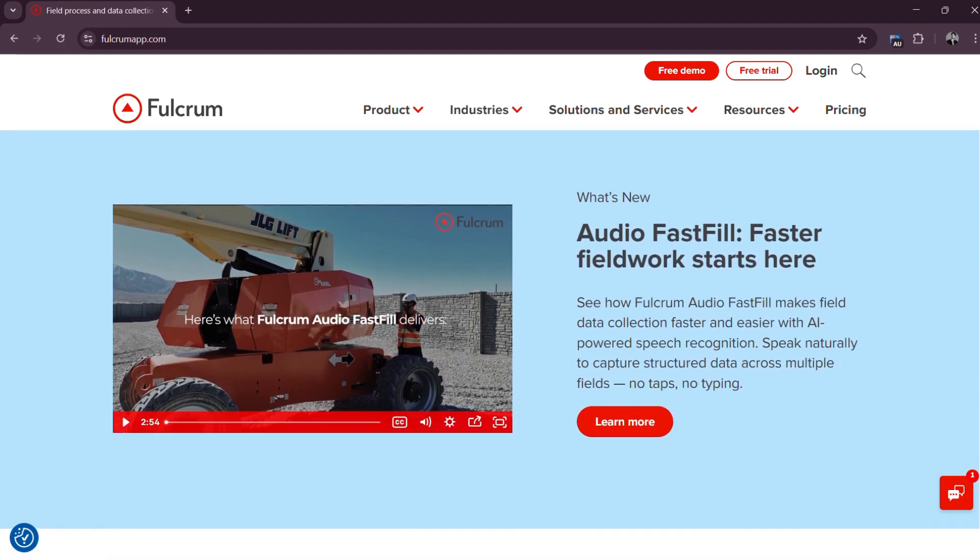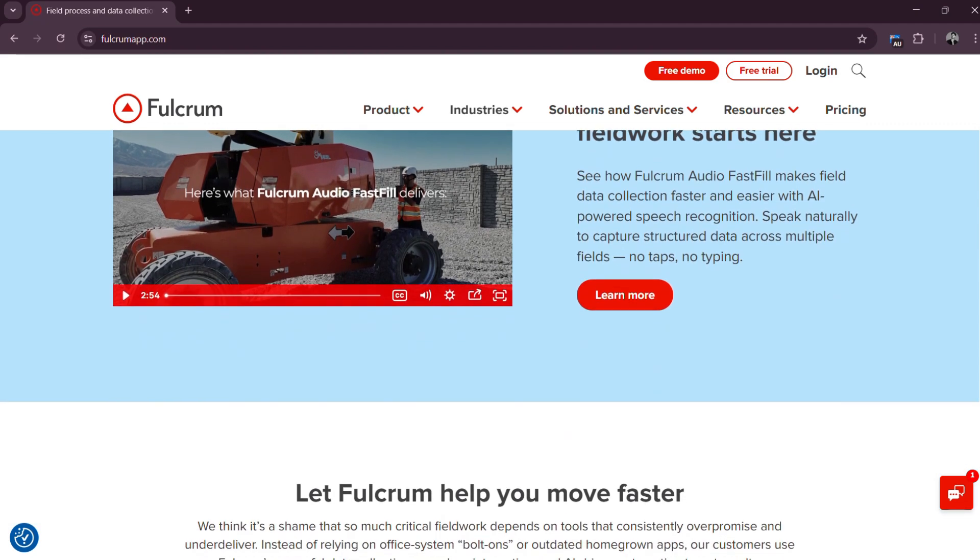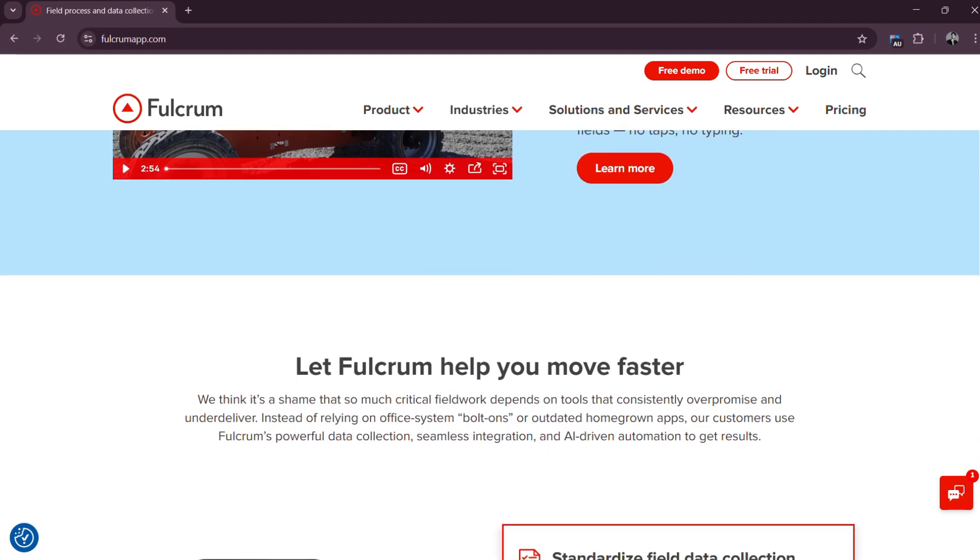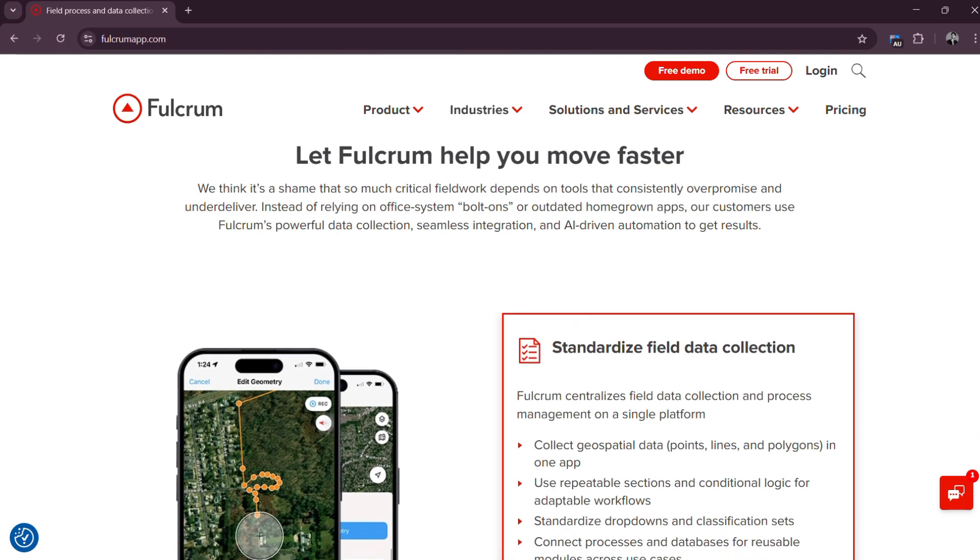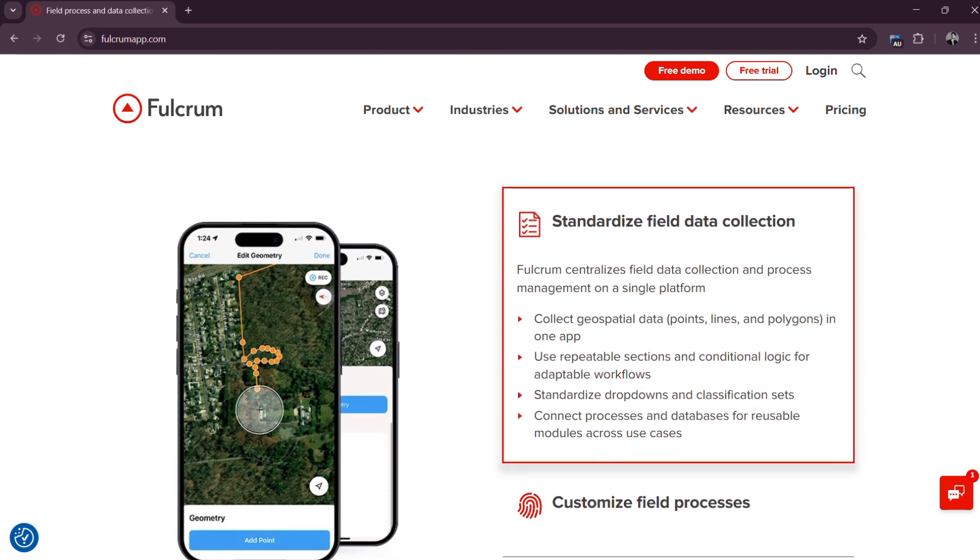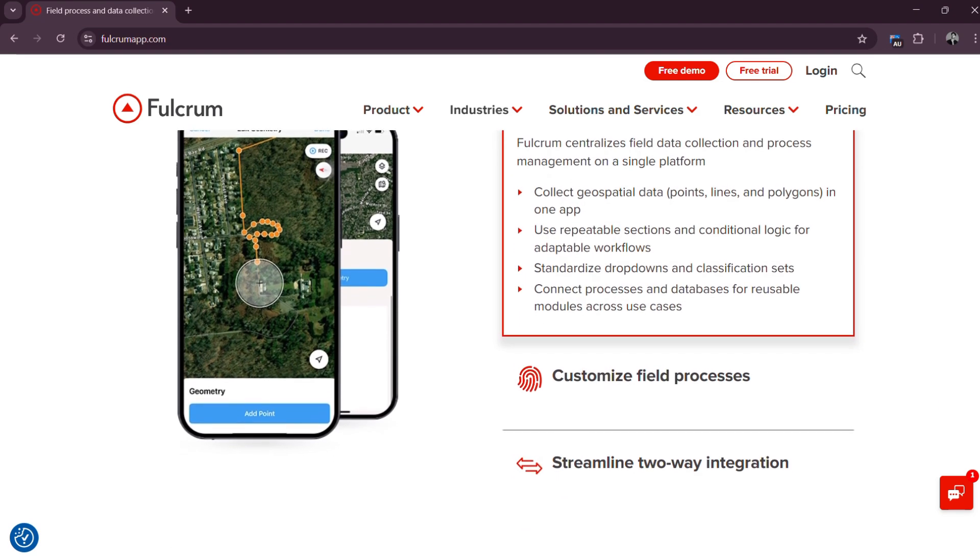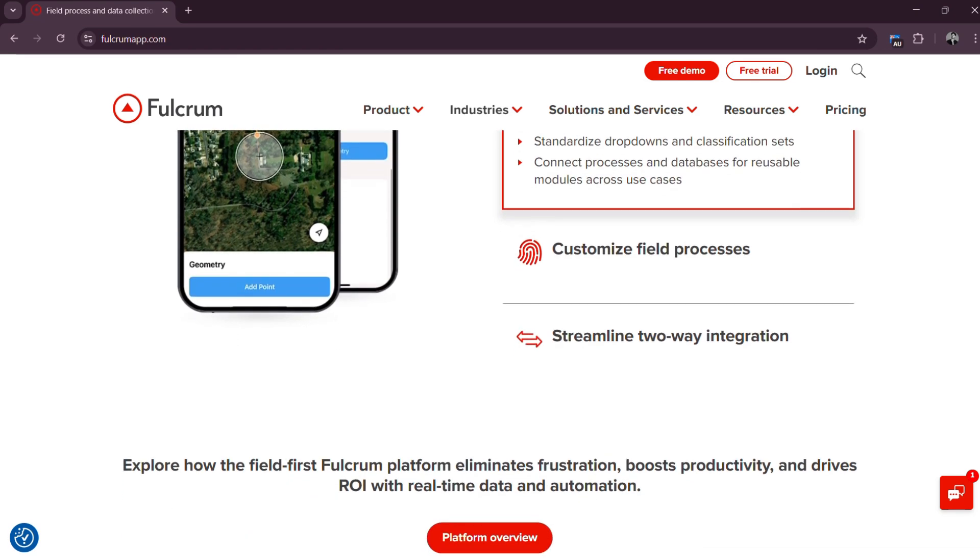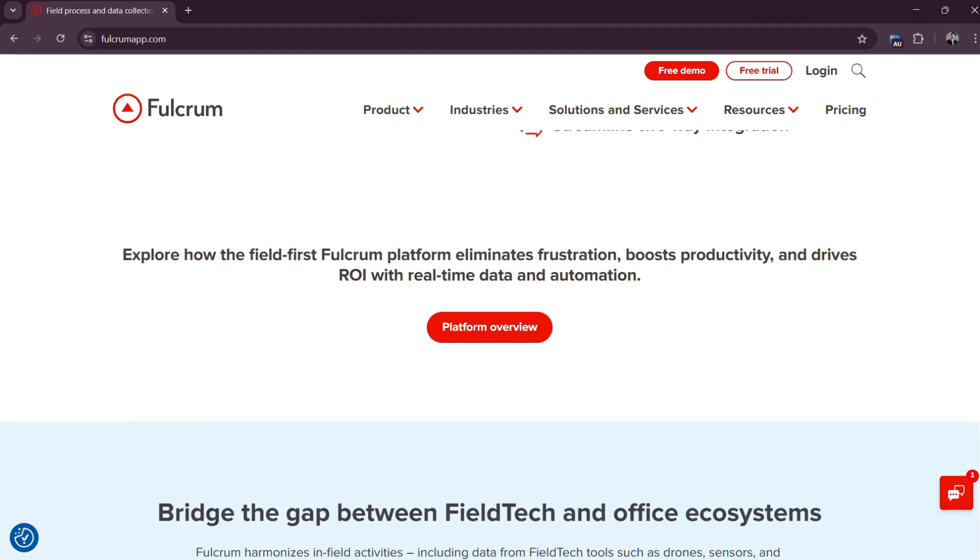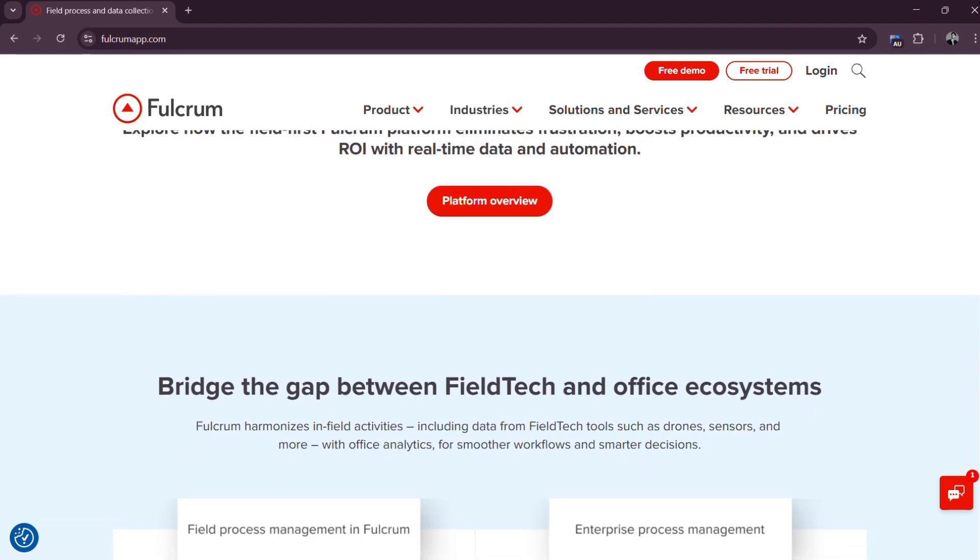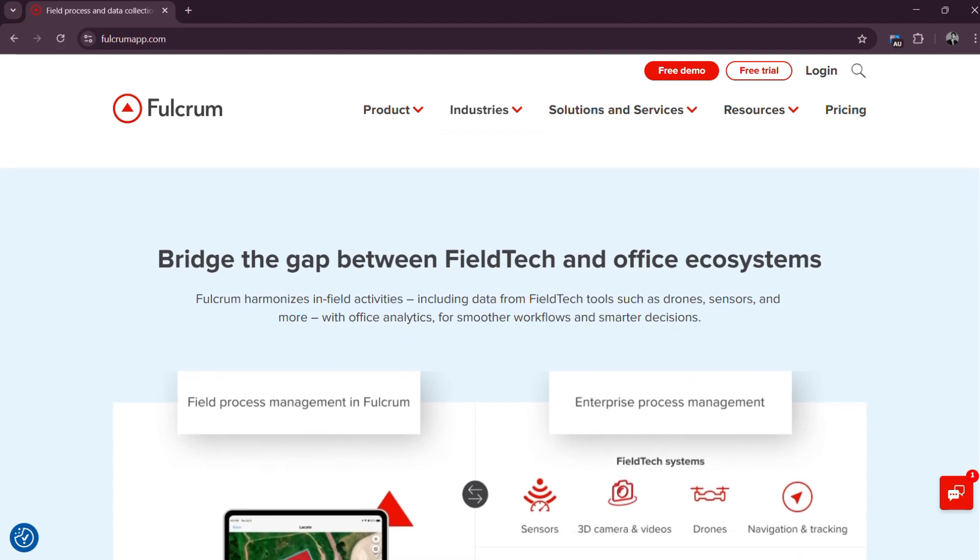And that is exactly where Fulcrum comes in. Fulcrum is a powerful, cloud-based field data collection platform that transforms your smartphone or tablet into a smart, real-time data gathering tool. Whether you are conducting inspections, performing surveys, managing construction projects, or tracking assets in remote areas, Fulcrum is built to handle it all. It is your go-to digital solution for capturing field data quickly, efficiently, and with complete confidence.